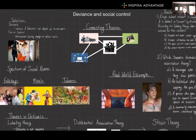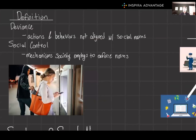Let's jump in, starting with some definitions. Deviance refers to actions or behaviors that veer off the path of social norms, ranging from jaywalking to more severe acts. What's fascinating is how these norms shift across cultures and times, reflecting society's evolving moral compass. Social control — the mechanisms a society employs to enforce its norms — can be as mild as a disapproving glance or as severe as legal penalties.